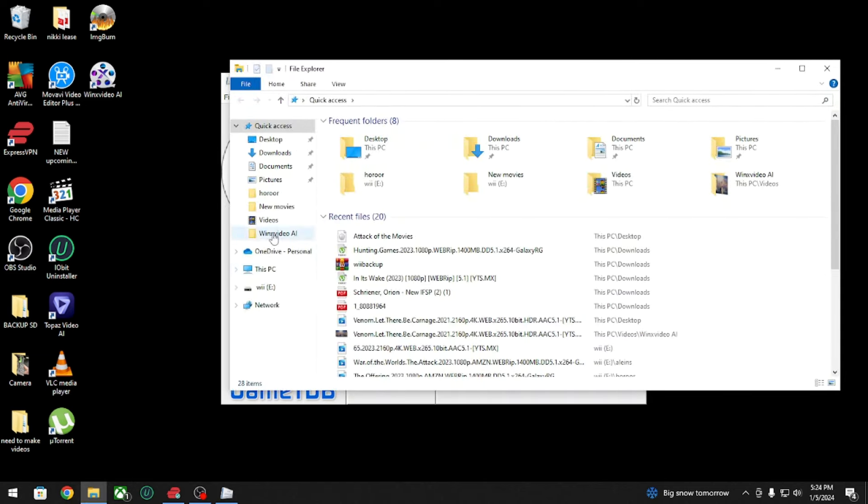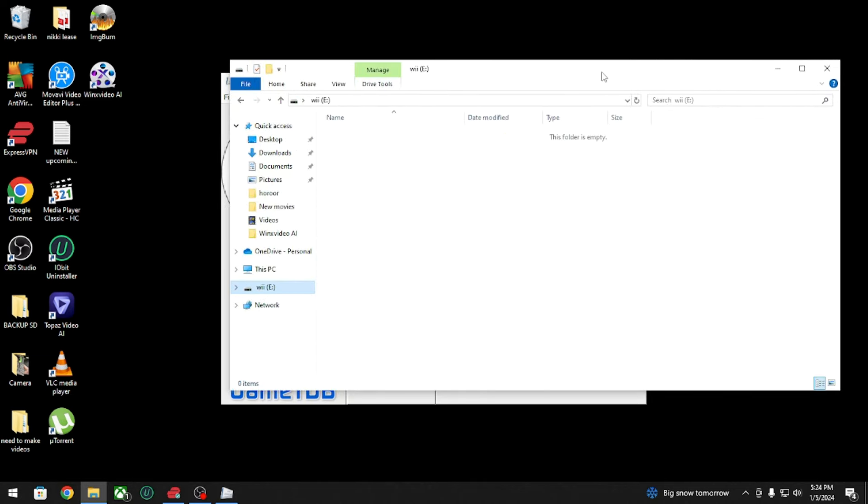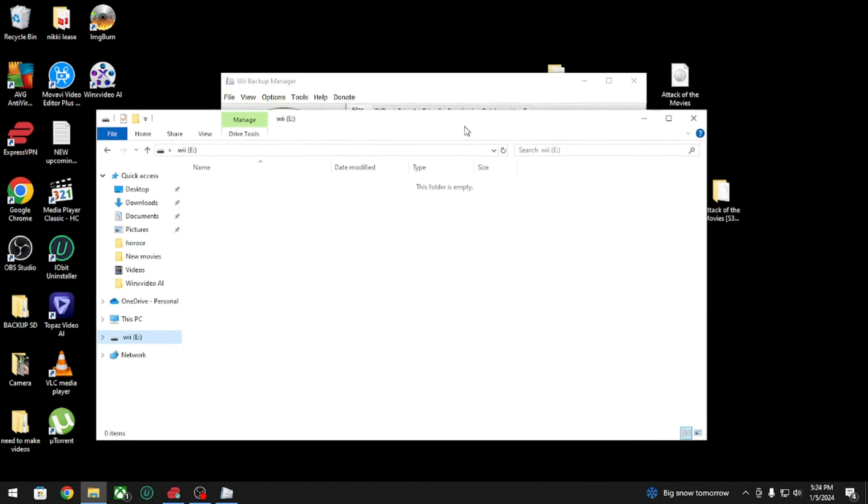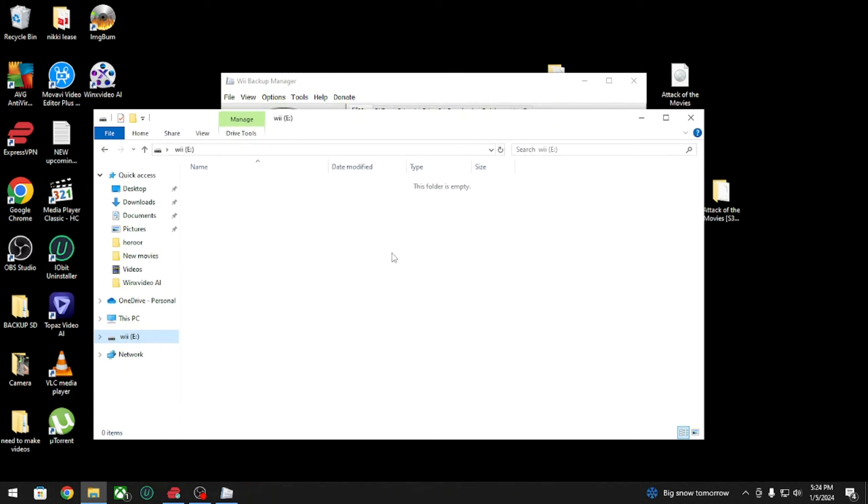Now you're going to go back to your SD card, or if you have a USB hard drive. USB hard drives work way better, they're way more compatible with the Wii than flash drives. Flash drives are kind of hit or miss, sometimes they work, sometimes they don't.